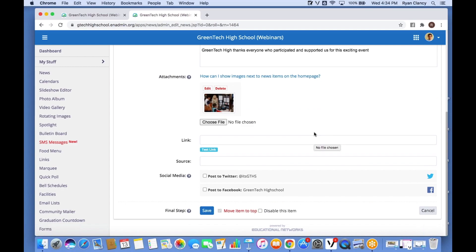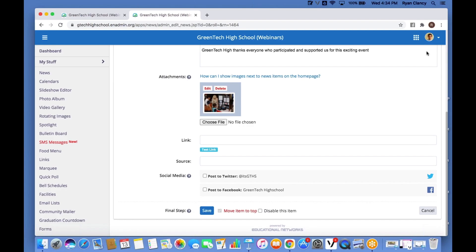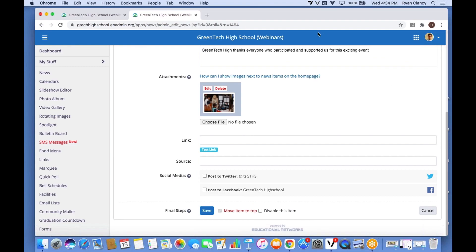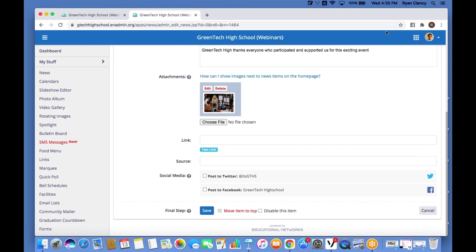One really cool thing about News and Announcements is that when you add a photo, you have the option to use it as a cover photo for your news article. To make that happen, I just click on the image, and that gray border lets me know it's set as the cover photo and will appear on the home page. Our news article is almost ready — we just need to decide whether to share it over to our Facebook and Twitter channels.